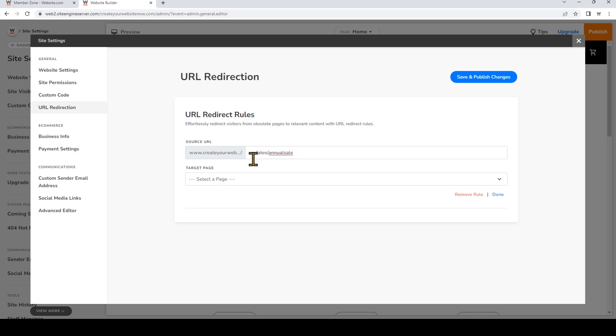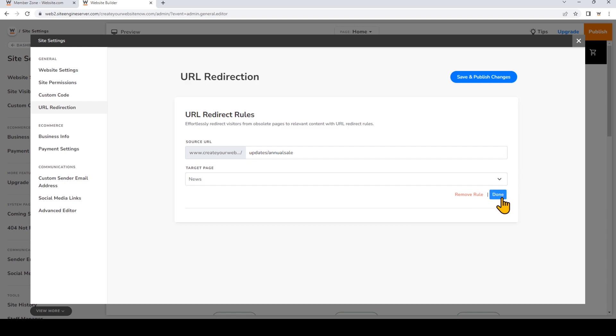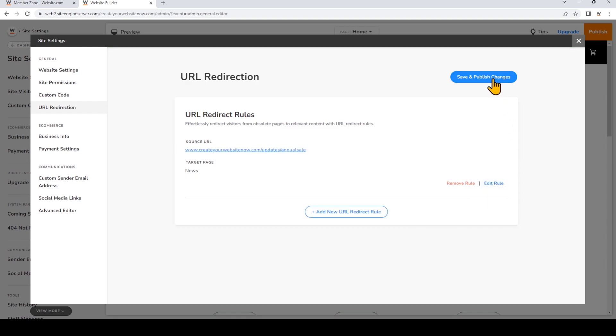I've already recreated that content on my news page, so I'll just select that. Now I'll click Done and then Save and Publish. So now if users had bookmarked the URL createmywebsitenow.com/updates/annual-sale or try to type that URL directly, they will be redirected to my news page.